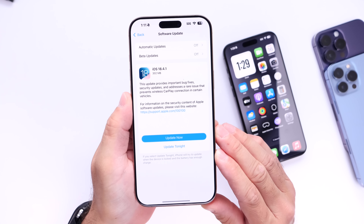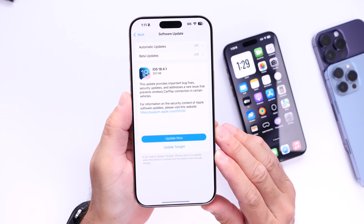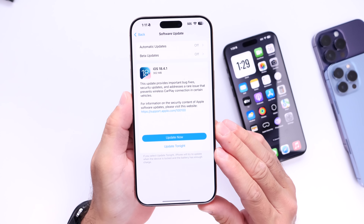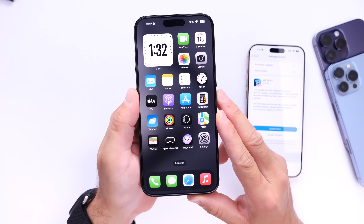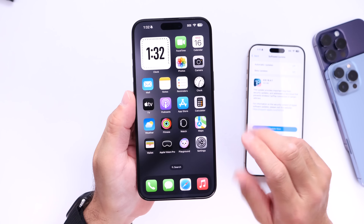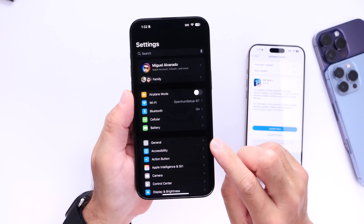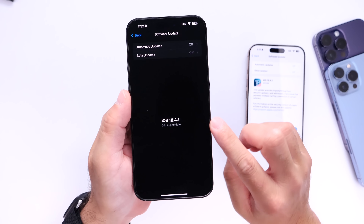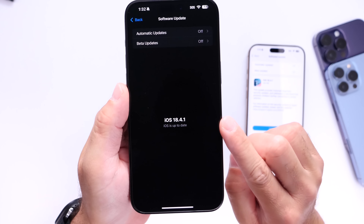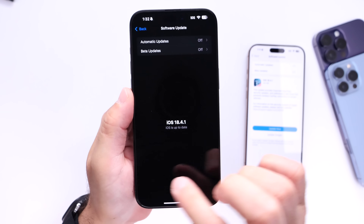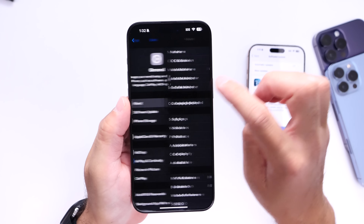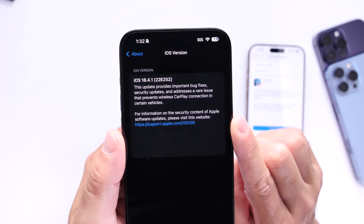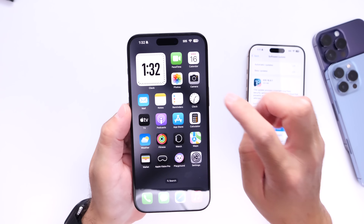There are also a few things you're going to want to do right after you update to iOS 18.4.1, so let's dive right in. This software update is available for everyone to download right now, so head on over into Settings on your iPhone, go under General, tap onto Software Update, and iOS 18.4.1 should be available for you to download. Let's take a look at the latest build number for iOS 18.4.1.